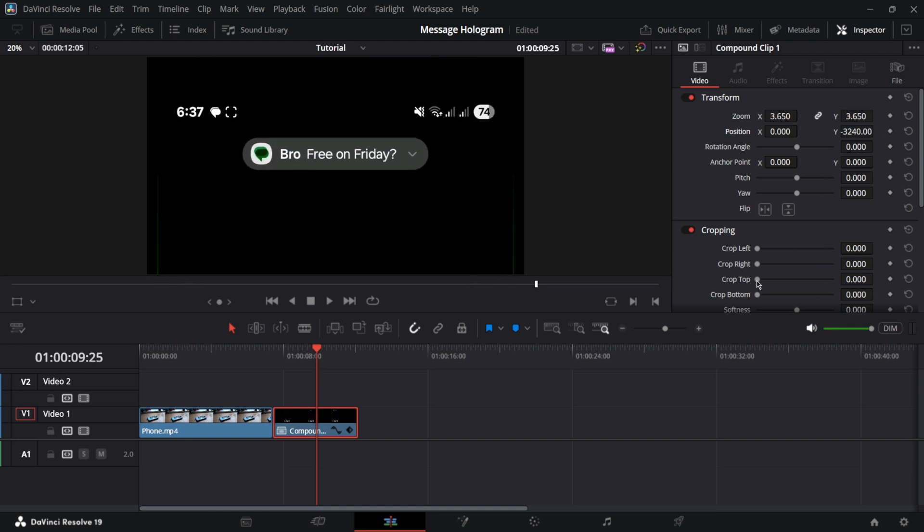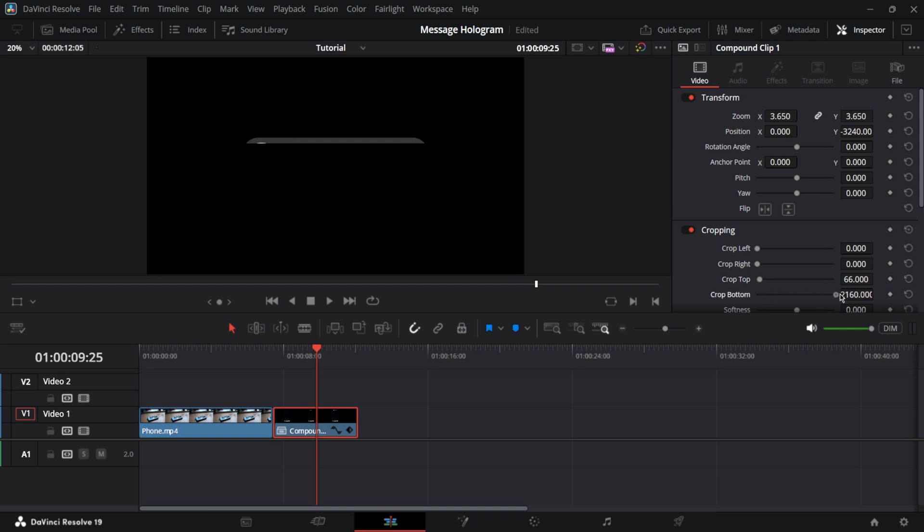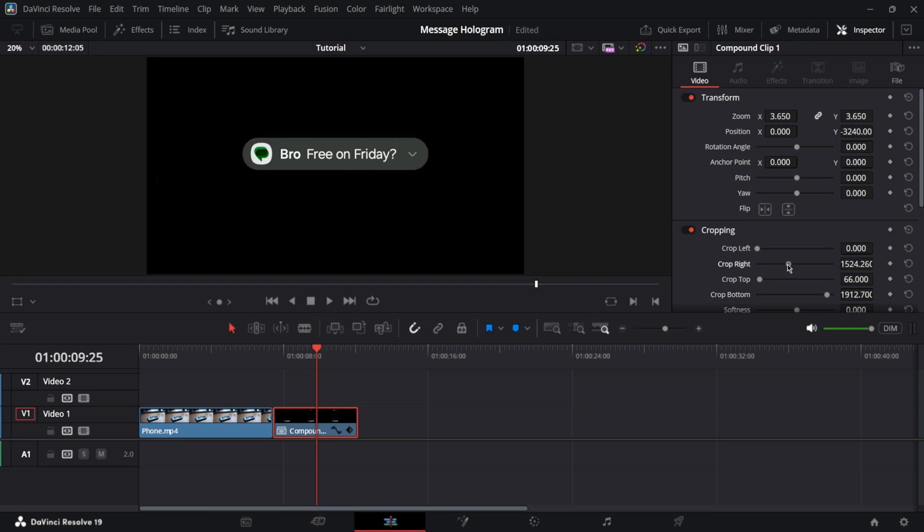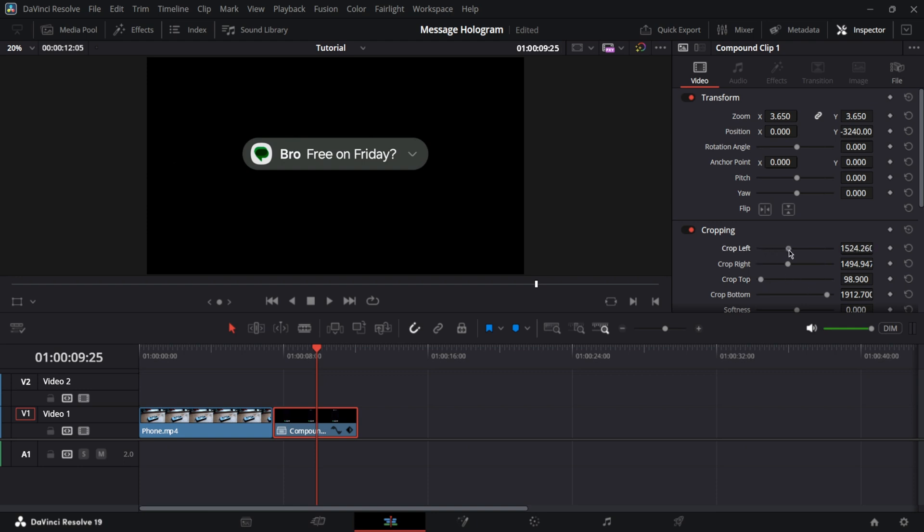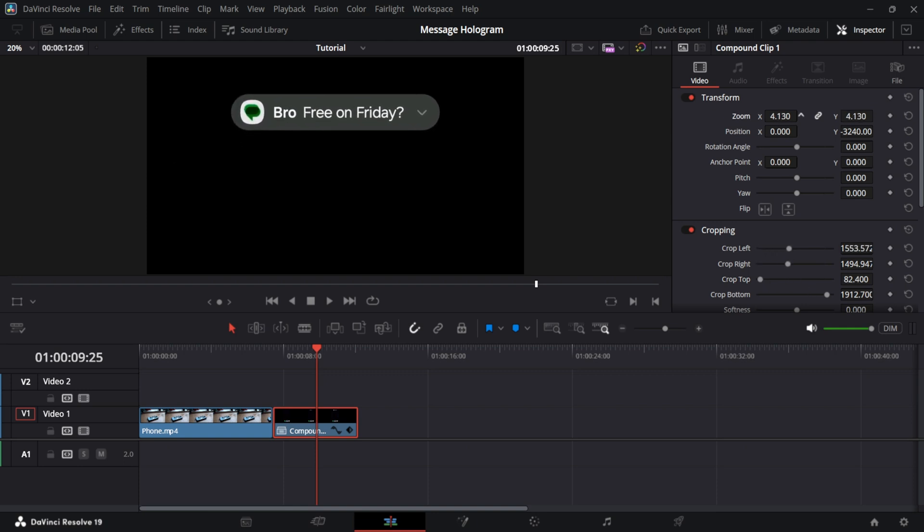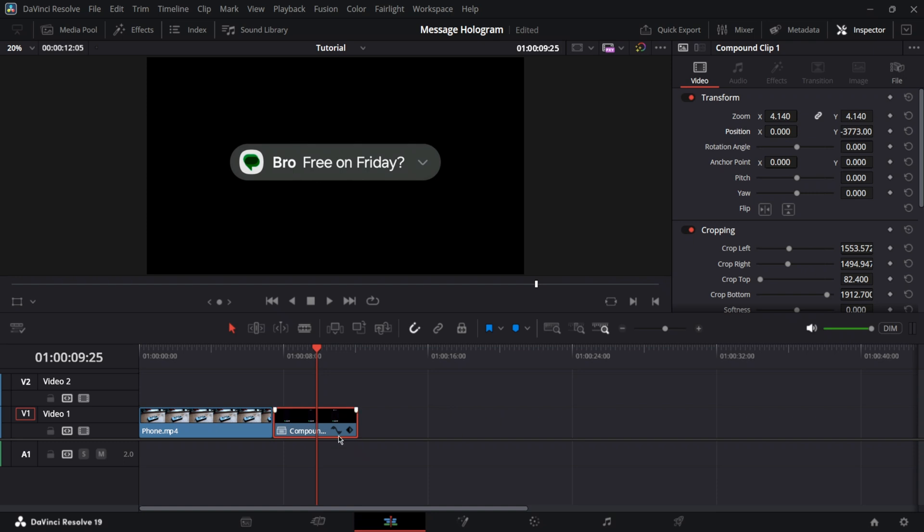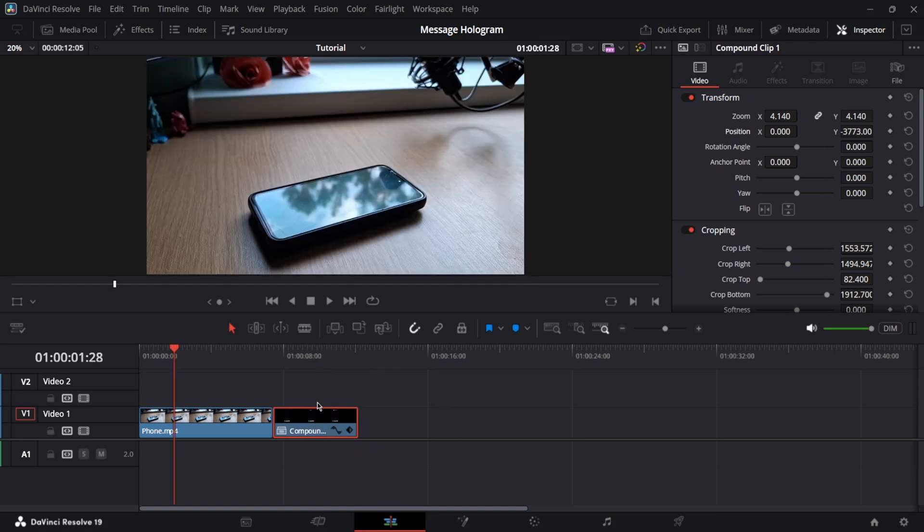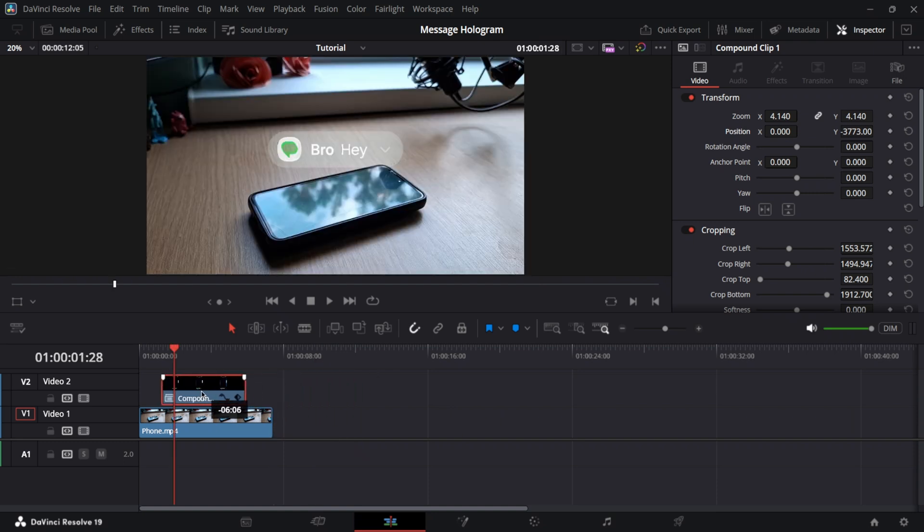So we'll want to crop from the top a bit. And of course, from the bottom, like this, then from the right, and from the left too. Oh, sorry, this is a top one. Left is right here. We can make it even bigger, just like this.